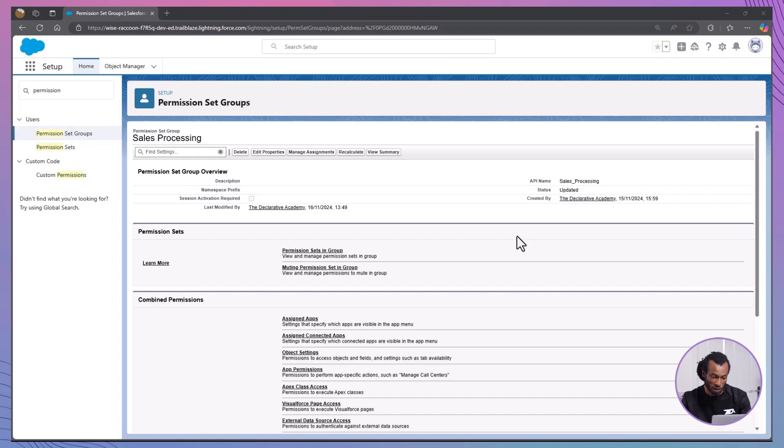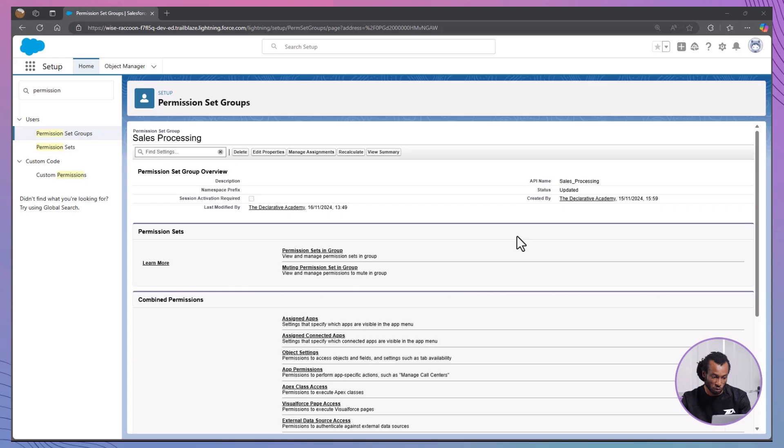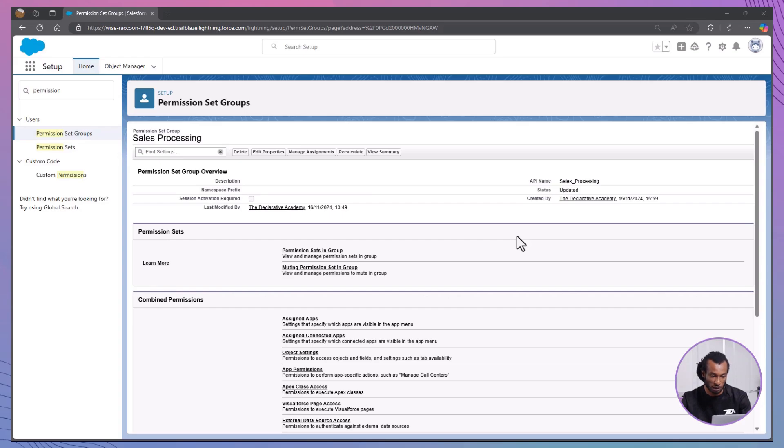Great! Now, when you add or update permissions in the Sales Contracts Permission Set, the muted permissions in the Sales Processing Group will ensure that users only have access to what they need. This approach avoids modifying existing permission sets, which could inadvertently affect other users, and eliminates the need to create new, potentially redundant permission sets.